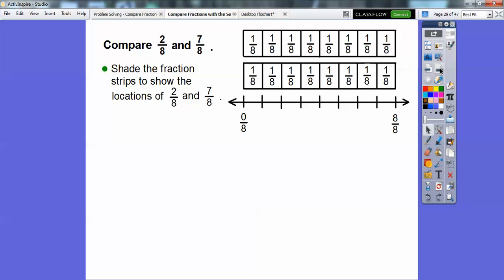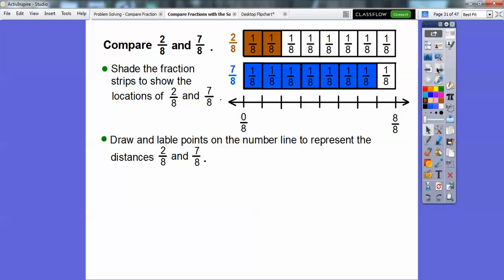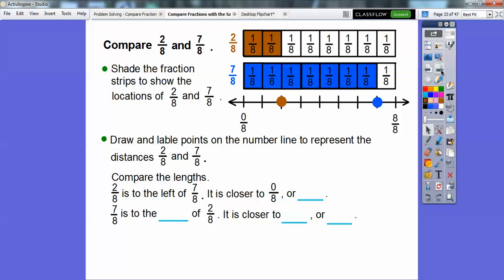We shade the fraction strips to show the locations of two-eighths and seven-eighths. We divided this number line from zero to one into eight equal pieces — eight over eight equals one, and zero over eight equals zero. We shaded two-eighths here and seven of the eight here. Now we draw and label points on the number line to represent two-eighths and seven-eighths. Two-eighths is to the left of seven-eighths.